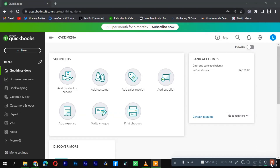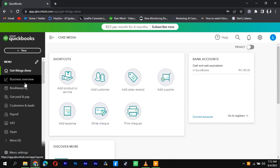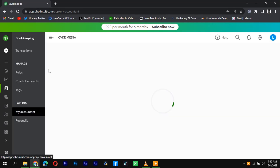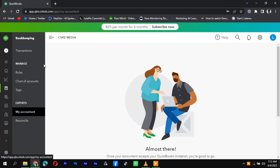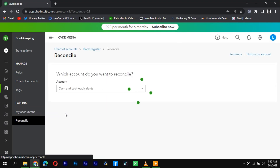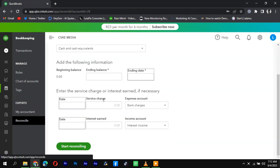To find uncleared checks in QuickBooks, follow these steps. First, log into your QuickBooks account and navigate to the banking or banking and reconciliation section. From there, select the specific account for which you want to find uncleared checks, such as your checking account.